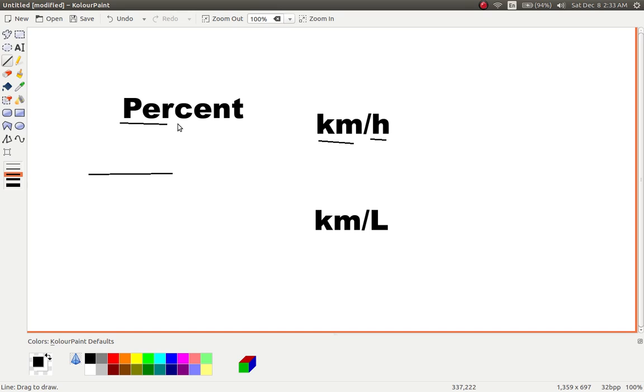Now what does cent mean? Cent comes from, I believe it's a Latin word, meaning centrum, which means a hundred.